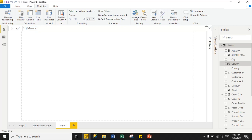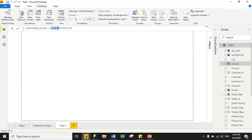First, I will change my calculated column name to 'calculate_column'. Now I will multiply profit by 10. So for this, just type the profit column name — here, 'Orders' is my dataset name and 'Profit' is my column name — then multiply by 10. Just click the commit icon to save your changes.